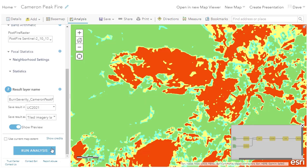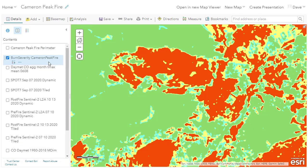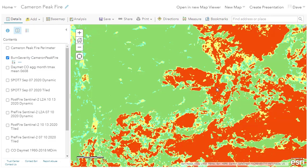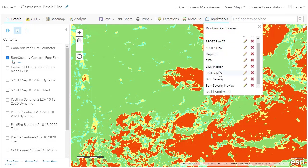I'm now ready to run this analysis. To save us a few minutes, I've skipped ahead to the processed result — a new tiled imagery layer with the burn severity classes applied across the entire fire area.